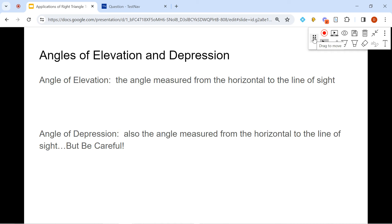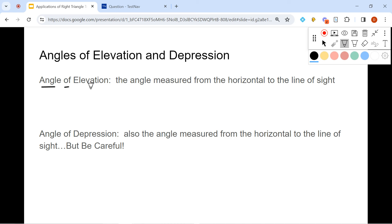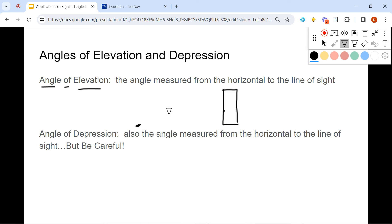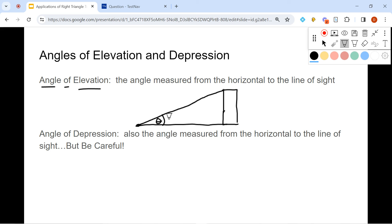There are some things you need to remember. The angle of elevation is an angle that's measured from a horizontal to a line of sight. Let's say you had a building, and there's a bug on the ground looking at the top of the building. From the horizontal line up to the line of sight at the top of the building — this angle, theta, is the angle of elevation.